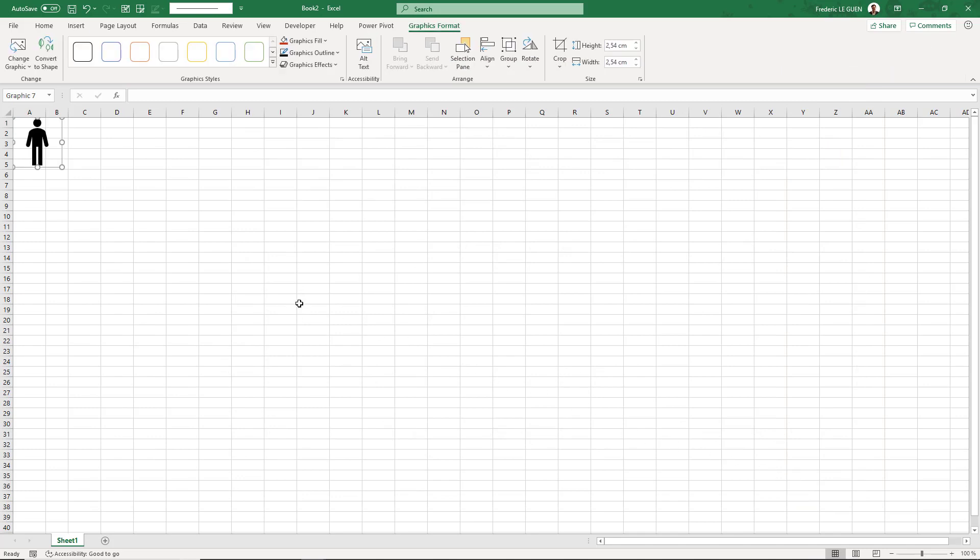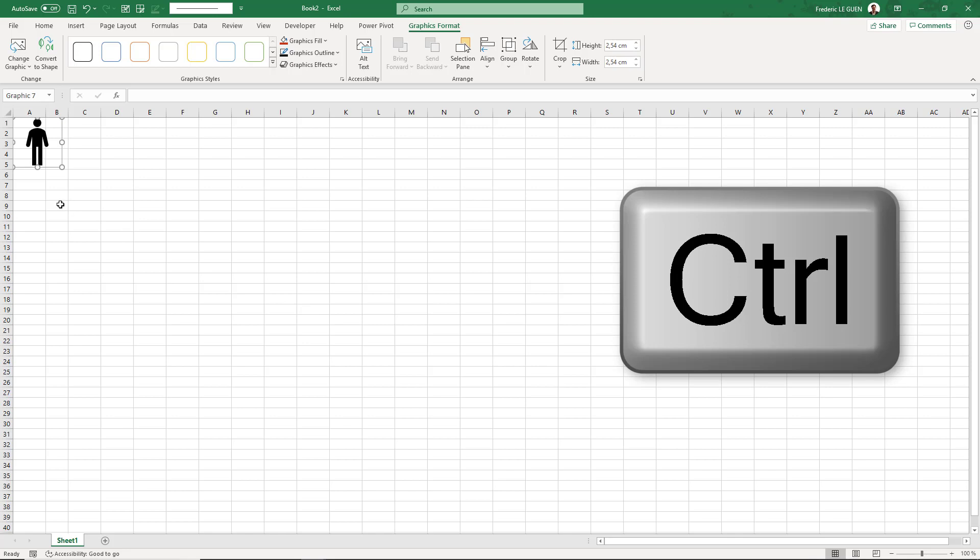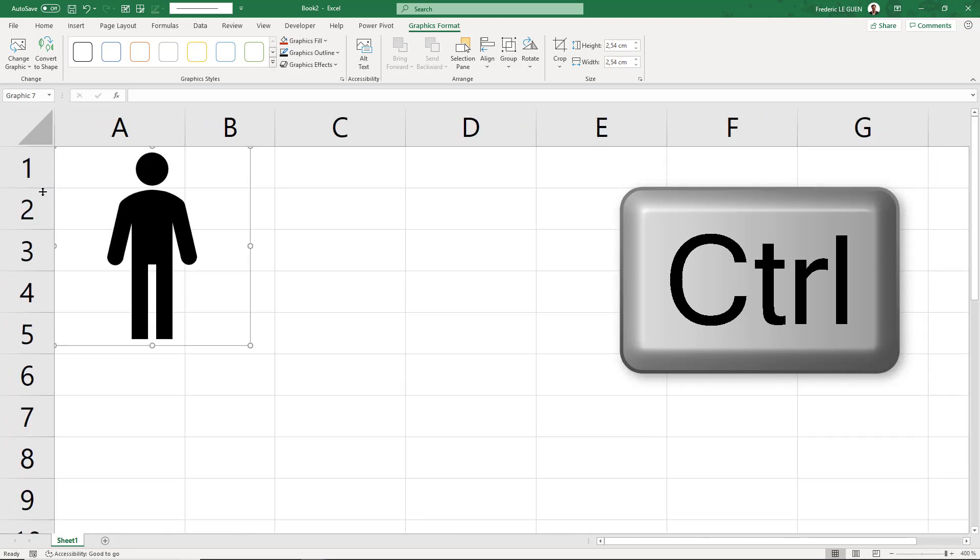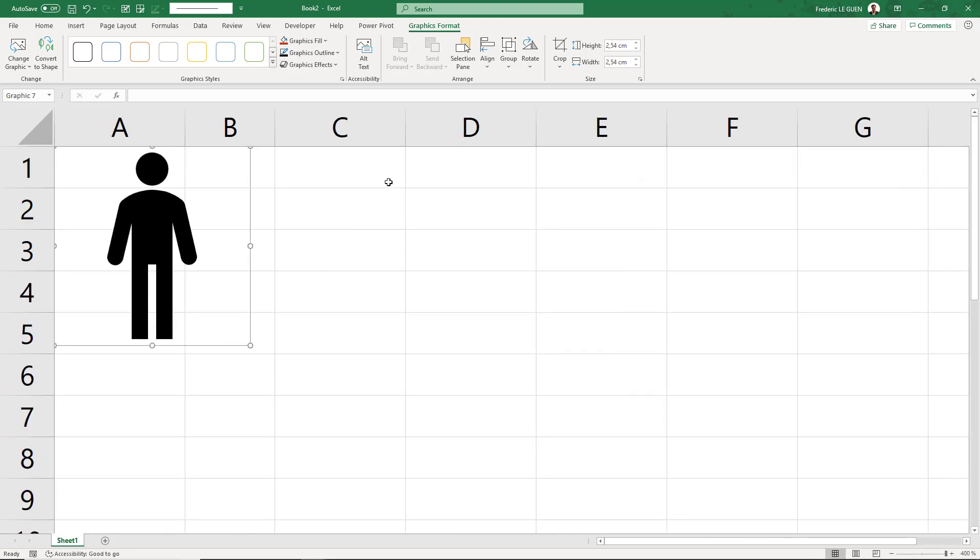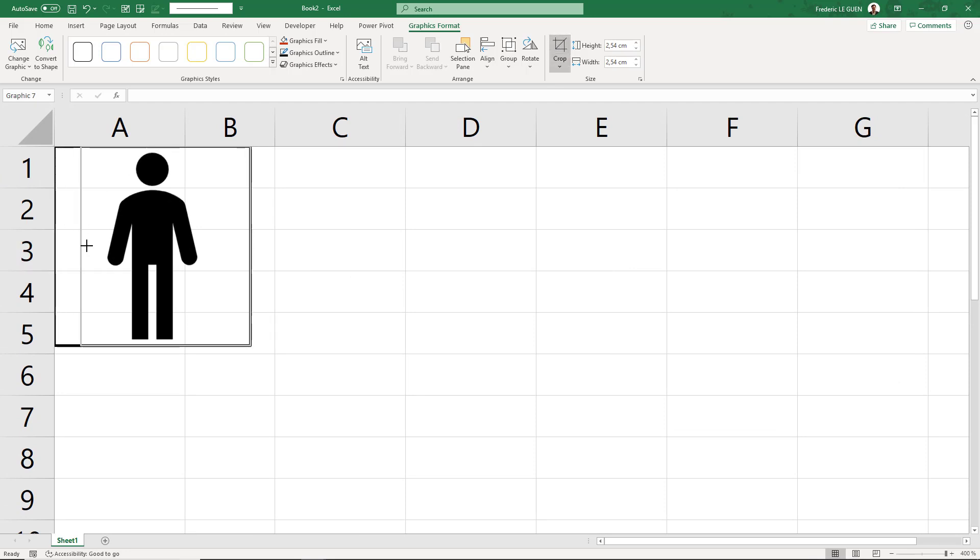Now I don't reduce the size; I just zoom on it. Control and with the mouse I scroll. Perfect. I'm going to crop it now to reduce the border on the left and right.